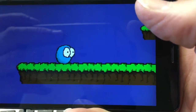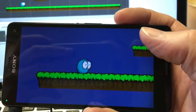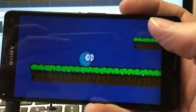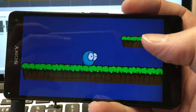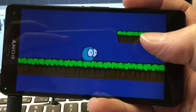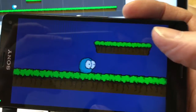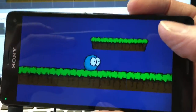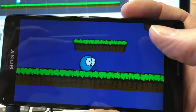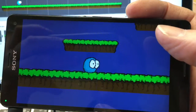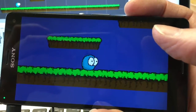Hi everyone. I just wanted to show you this. This is a little project I've been working on with Unity. It will be 2016 soon, and I've decided that Unity is the way forward. There's a variety of reasons for that.